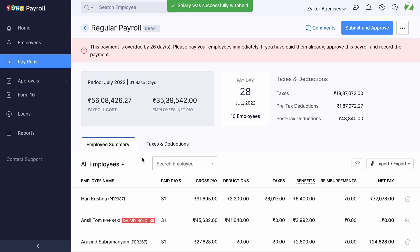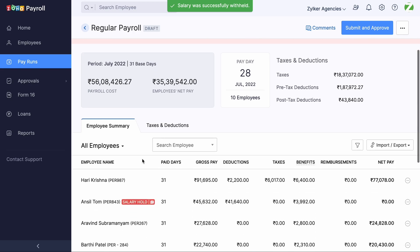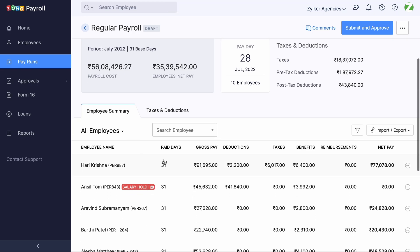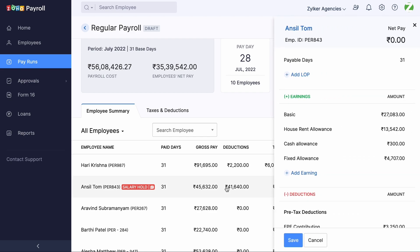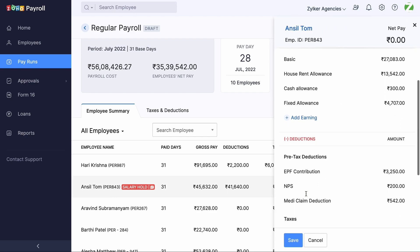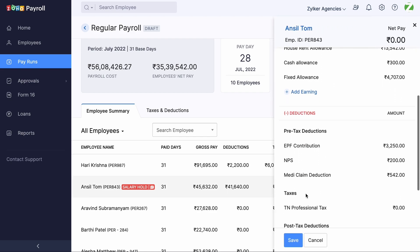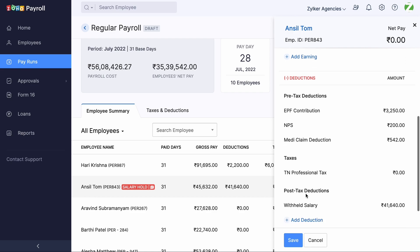Now the employee whose salary is on hold will be flagged in red, indicating their salary is on hold. In this case, the employee's net pay is zero. A post-tax deduction is added called Withhold Salary.